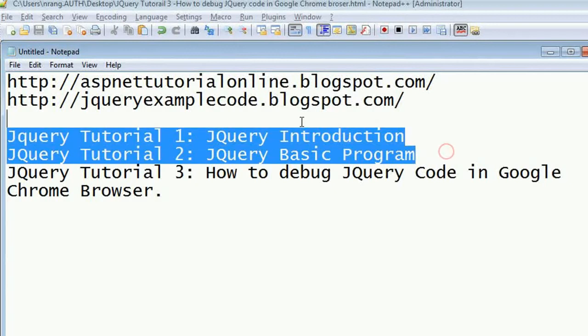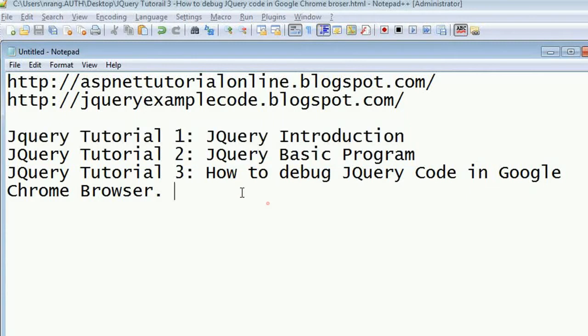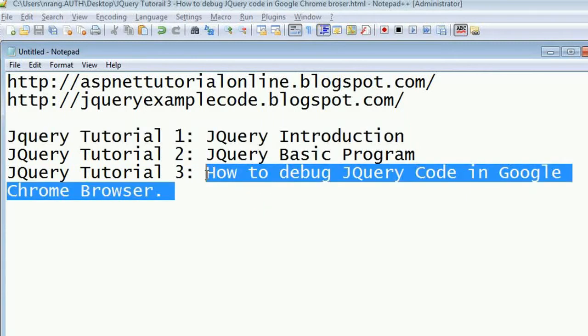I have explained about jQuery introduction and jQuery basic program in the previous tutorial. In this tutorial I am going to explain how to debug jQuery code in Google Chrome browser.